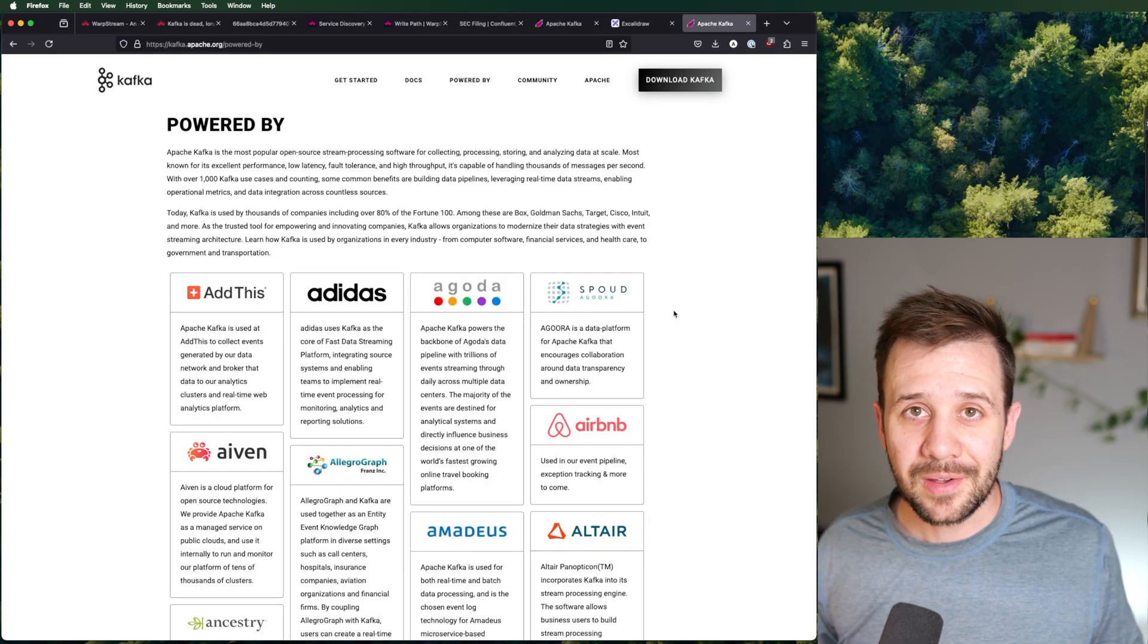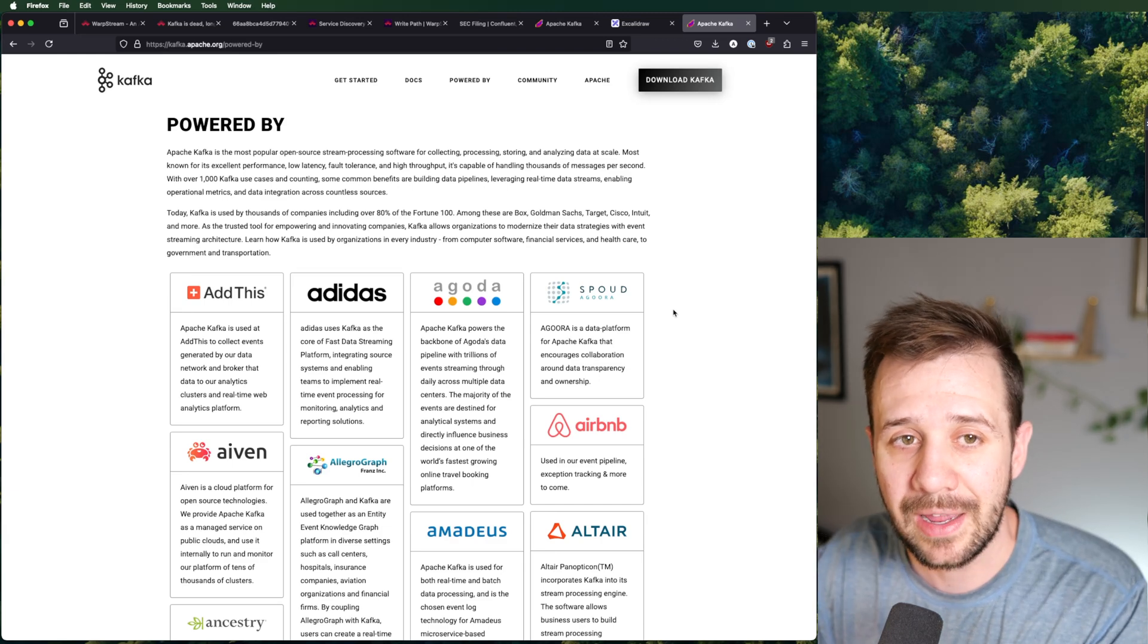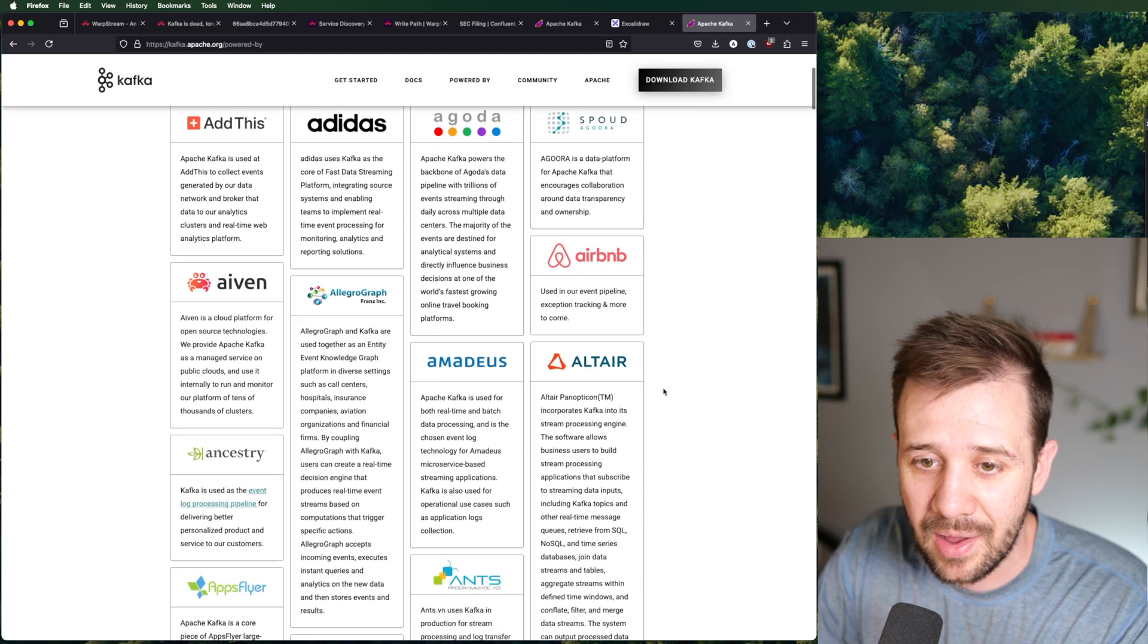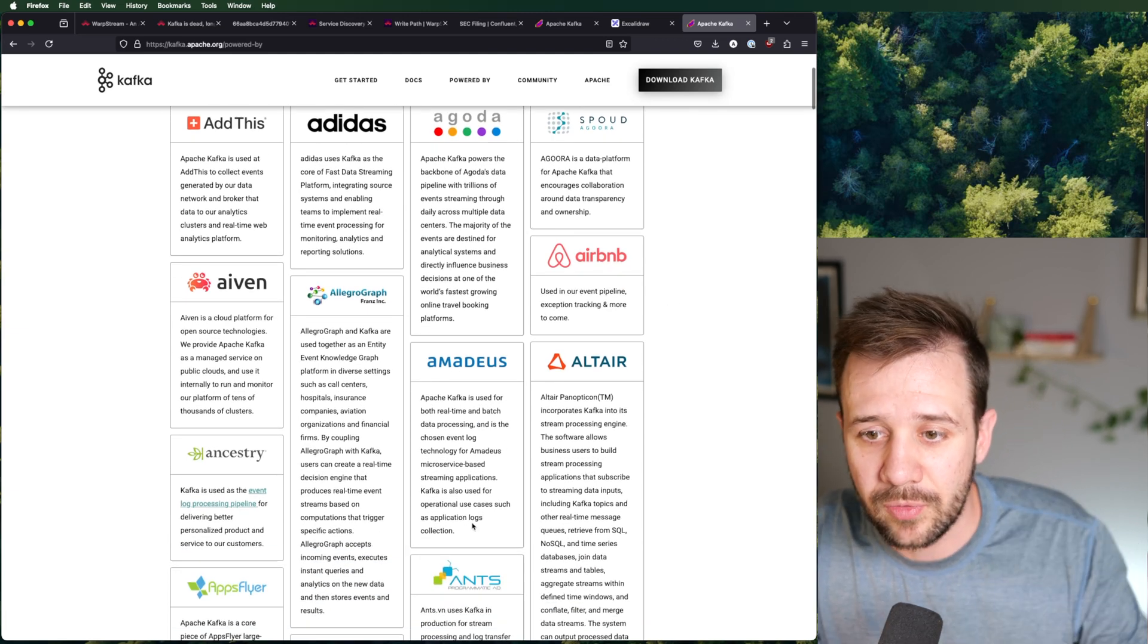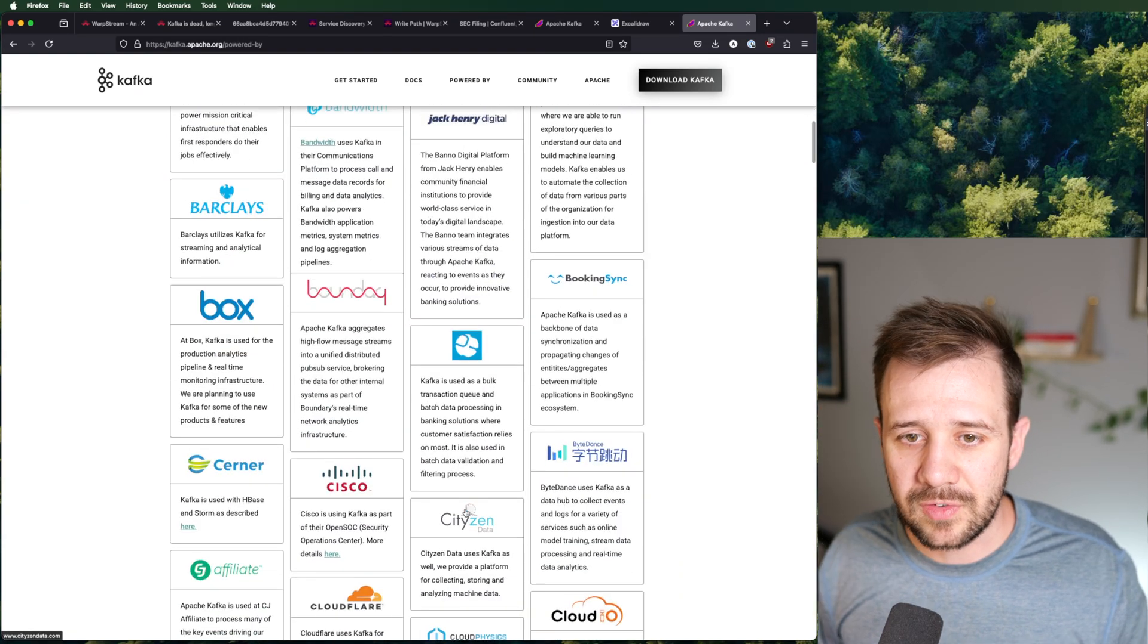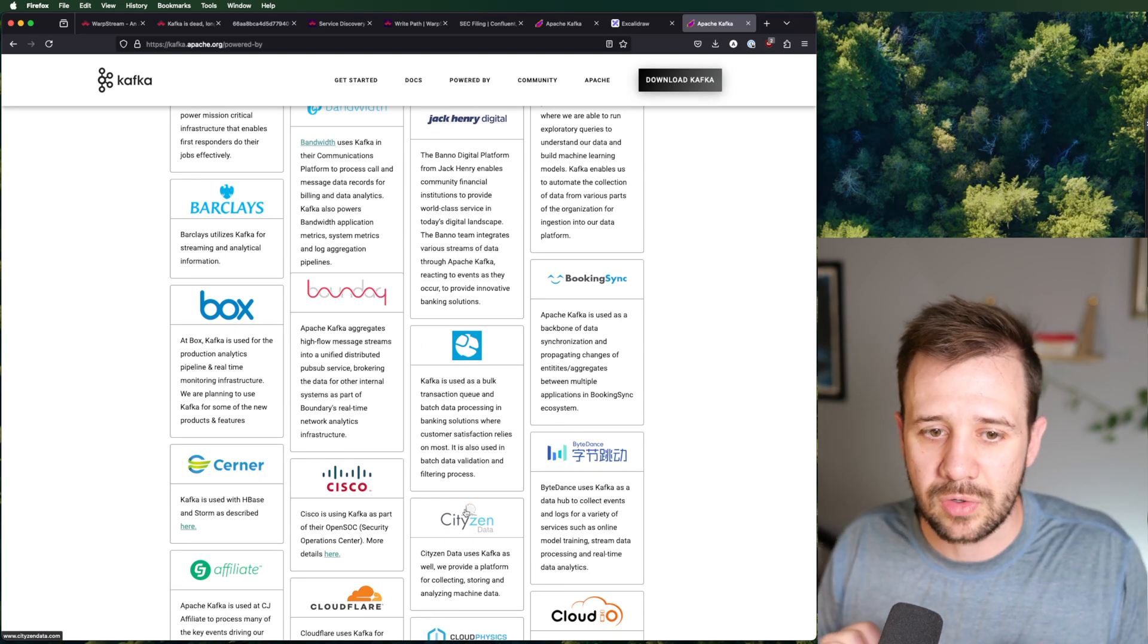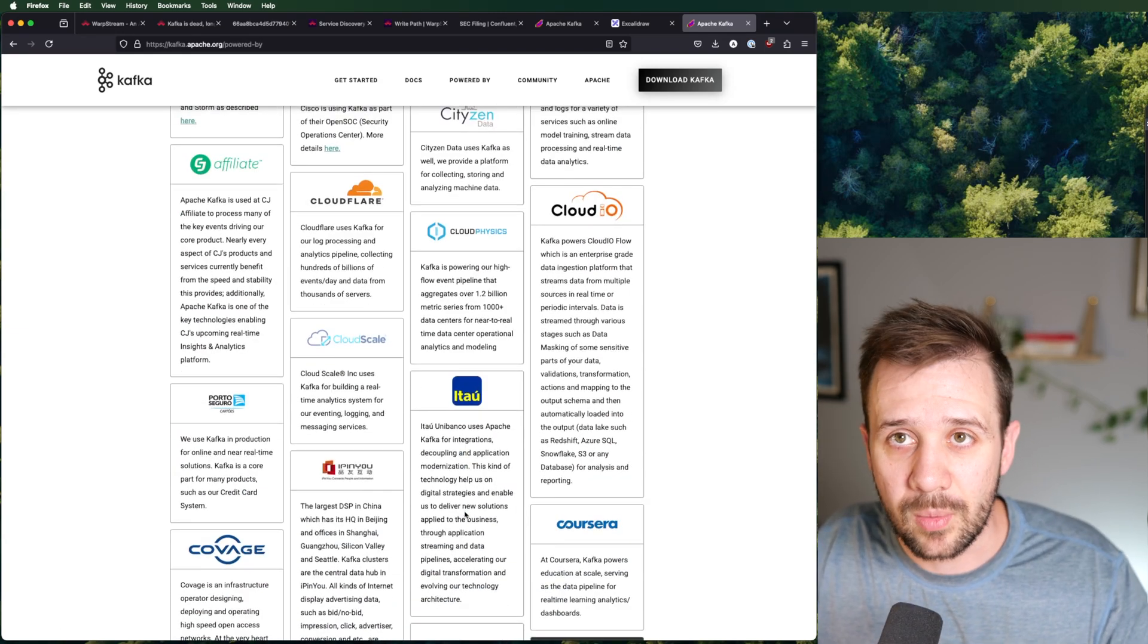And that's my point. Kafka is used basically everywhere. I mean, look at this powered by page they have on their website. These are a bunch of different brands you know and use every day. Airbnb, Amadeus, if you've ever booked a flight, they're responsible for that. Kafka underpins all of these high throughput services and all of this data processing that goes on in the background of any asynchronous process for a service that you probably use and you probably love. It is everywhere.